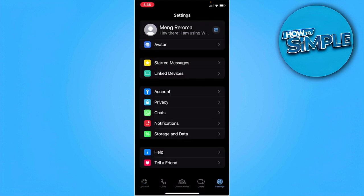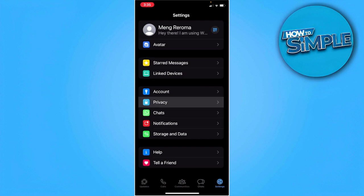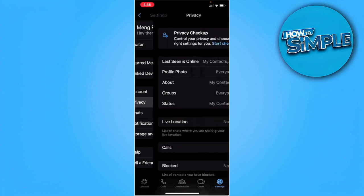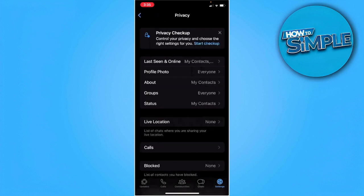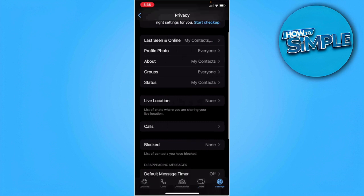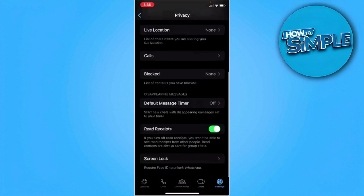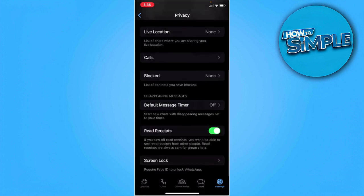From here, you want to select privacy. Then scroll to the very bottom and find the read receipts option. You want to turn off this option.